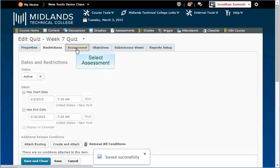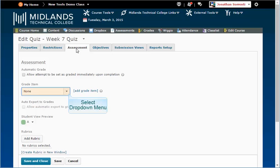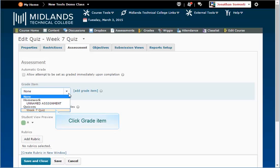Click the Assessment tab. The assessment can be connected to an already set up gradebook item. Use the drop down menu to select the correct grade item. Notice that categories will appear in bold. You can only choose grade items, which will appear in regular text.